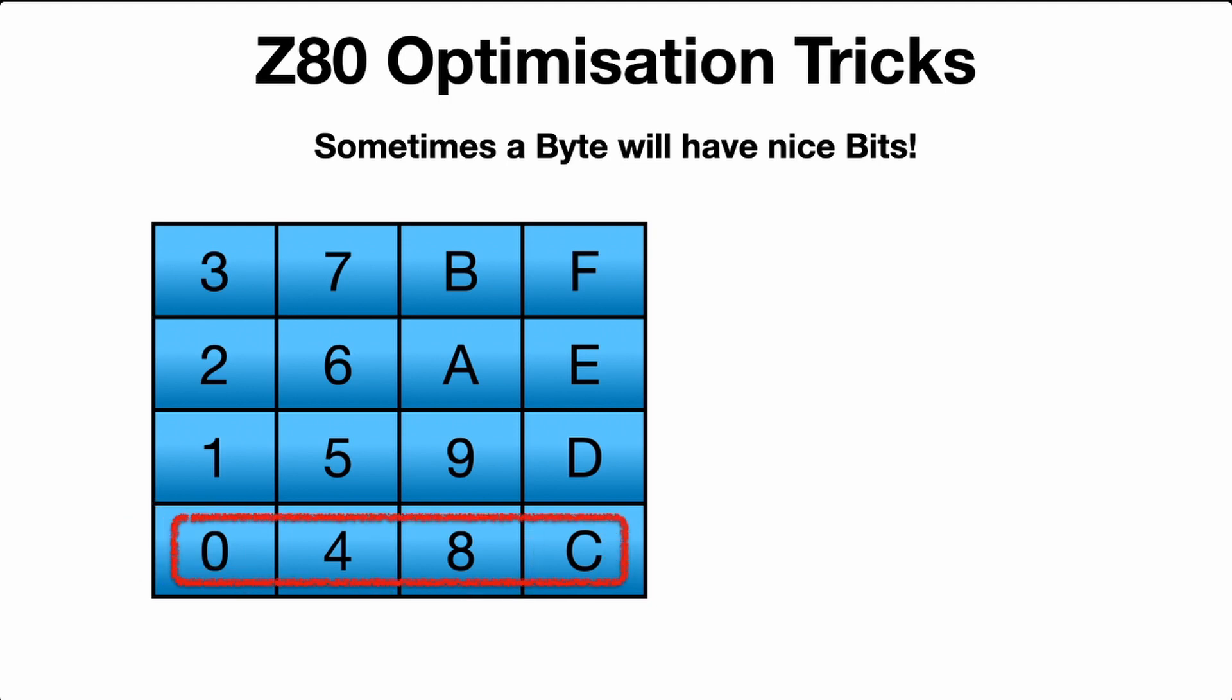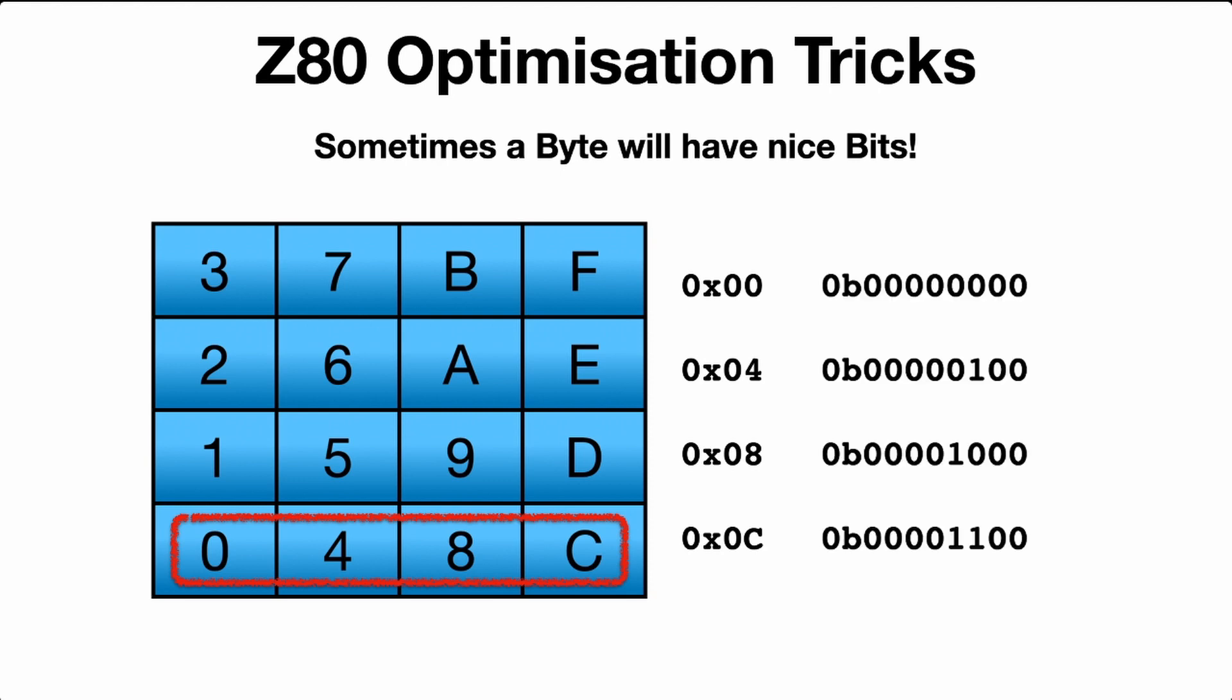So while pressing them, they'll return 0, 4, 8, and C. In binary, it looks like this. And if you look closely, there's something special about those bottom four keys. Can you see it? The first two bits, bit 0 and bit 1, are always zero. All other keys will have at least something in those bits.